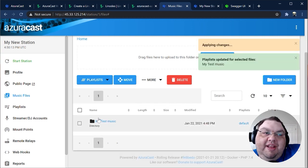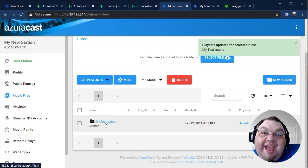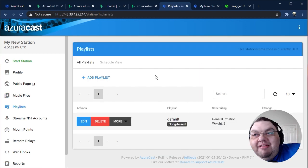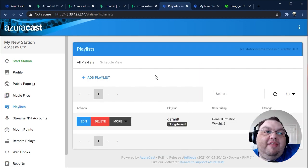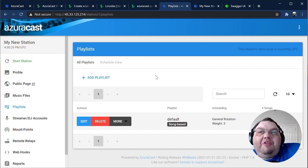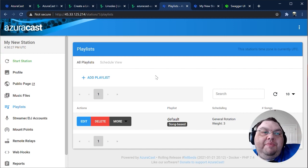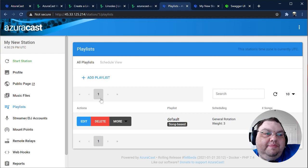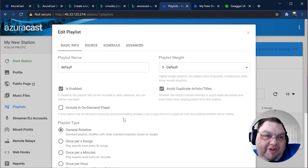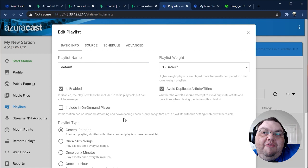This playlist shuffles its contents and plays through it every hour of every day. If we save these changes, you'll see that the folder itself is in the playlist. Now, anything you upload into this folder will automatically be added to the playlist. Speaking of playlists, let's take a look at the playlist page. From this page, you can create new playlists, update, or remove existing ones.